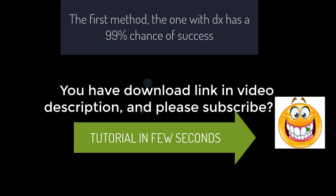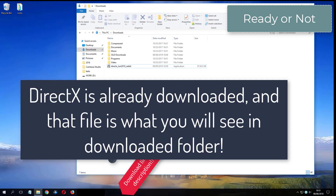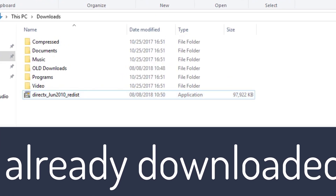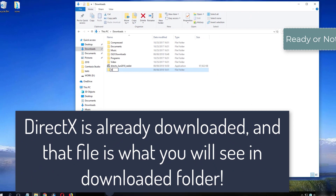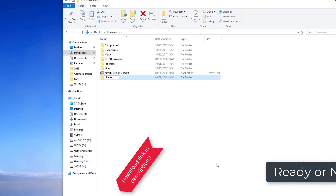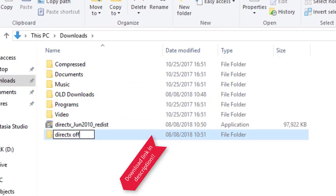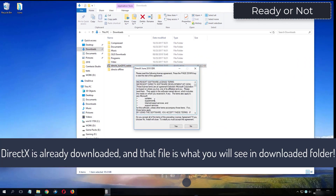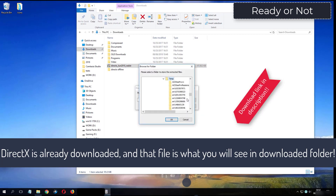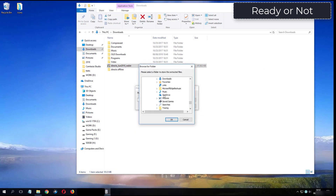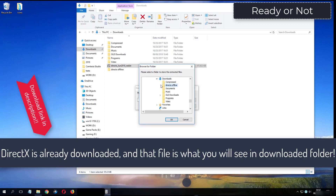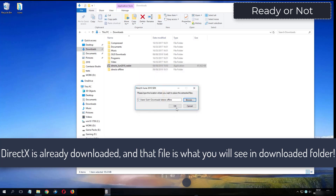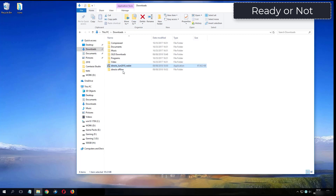And please subscribe. What you see now is my folder where I have already downloaded DirectX from the video description. I will see you in the next video.